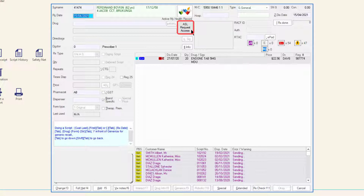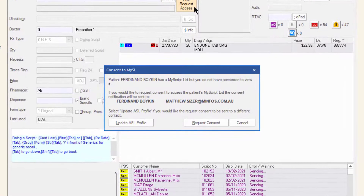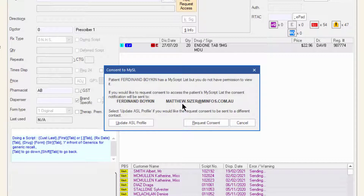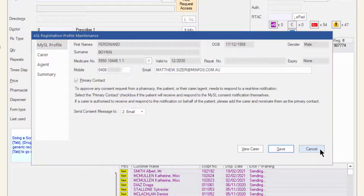To request access, click the ASL button and the consent to MyASL window will display. Confirm the name and the contact details of the patient. If the contact details need updating, click 'Update ASL profile' and make any required changes.